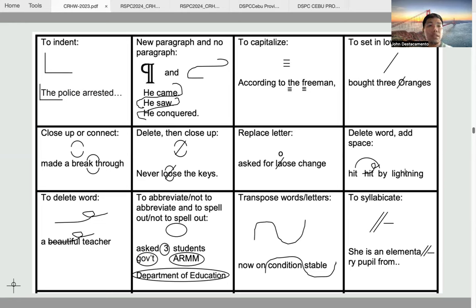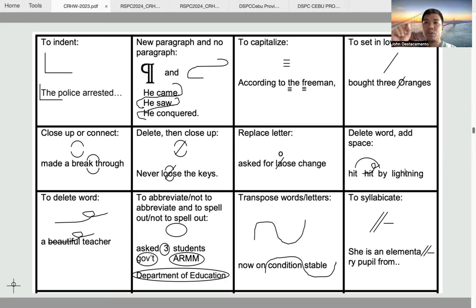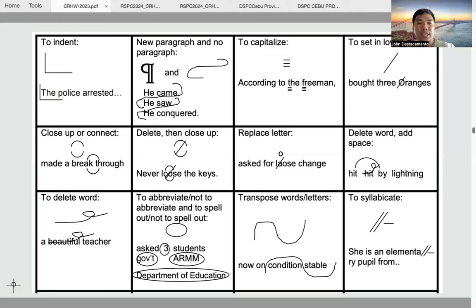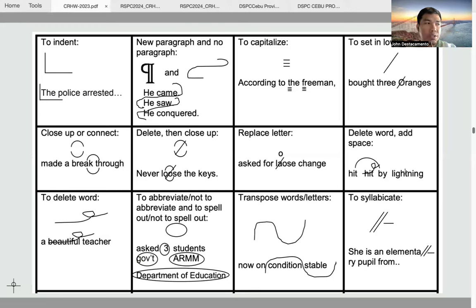The next symbol is the close-up or connect symbol. It is used to join separated words to make them into one word. We use the bridge-over and bridge-under symbol to close up or connect. For example, 'made a breakthrough' where breakthrough is written as two words — since breakthrough in this case is used as a noun, you use the close-up or connect symbol by adding the bridge-over and bridge-under signs.